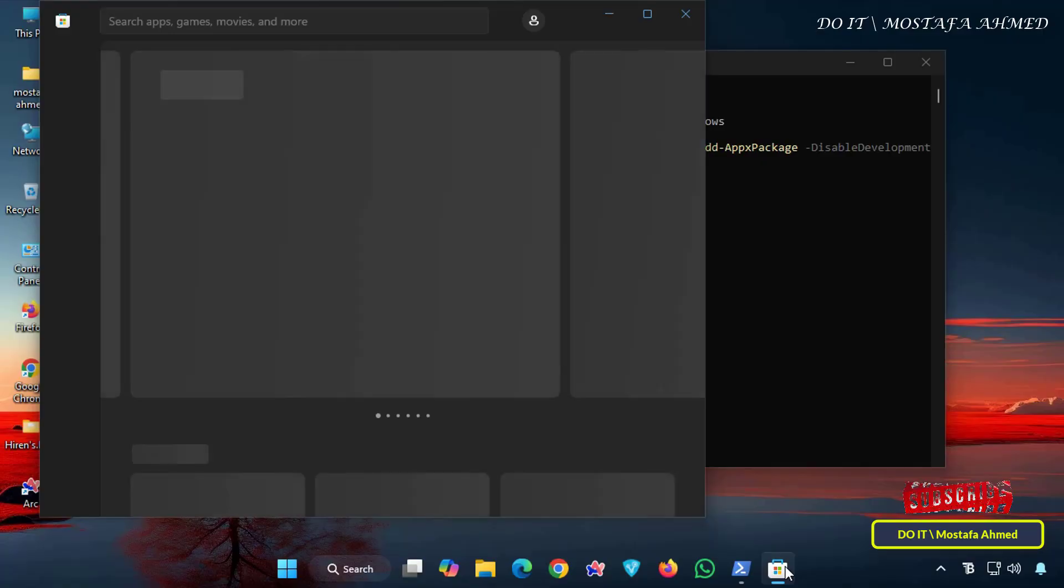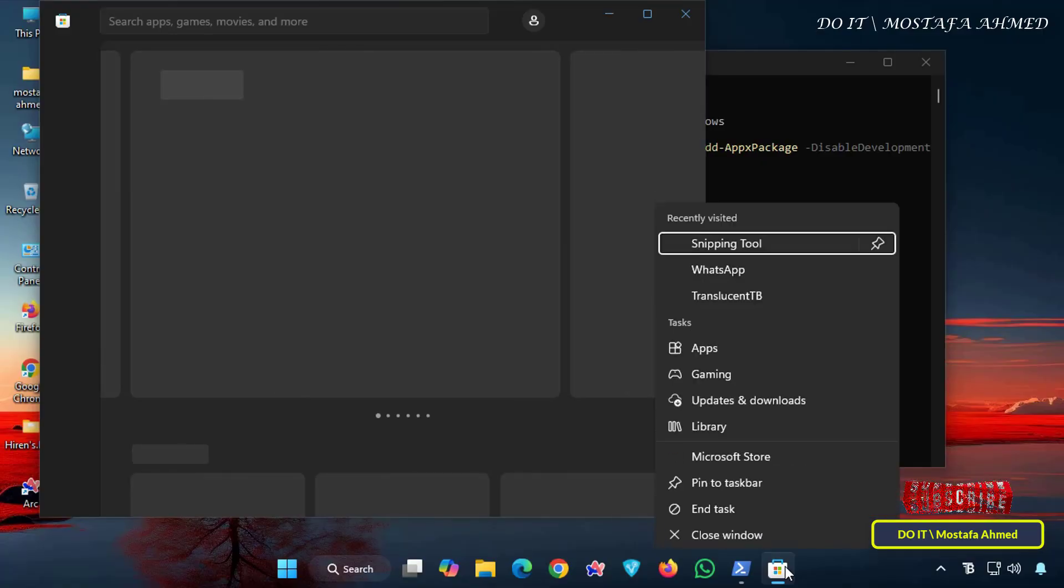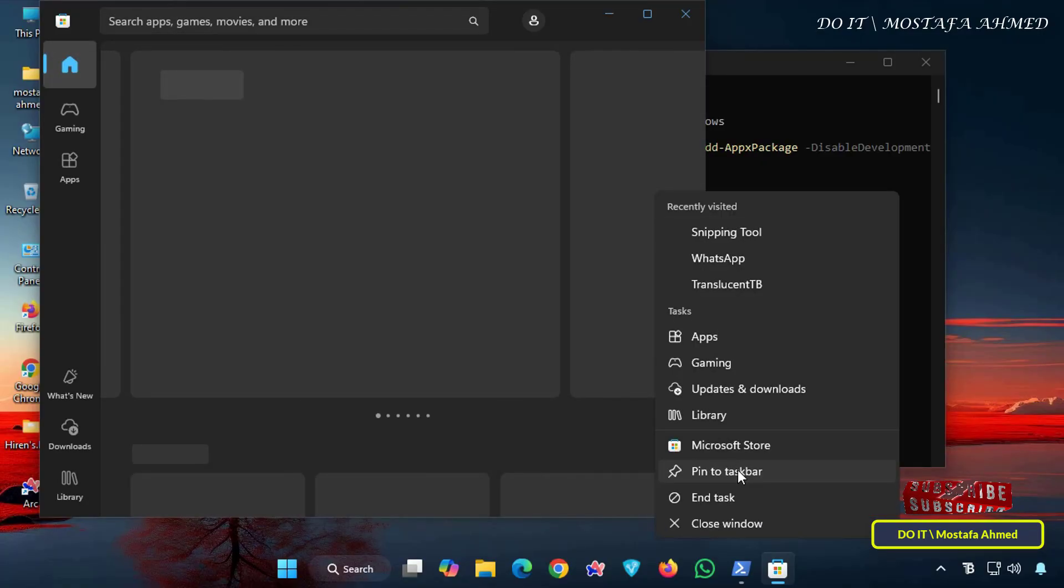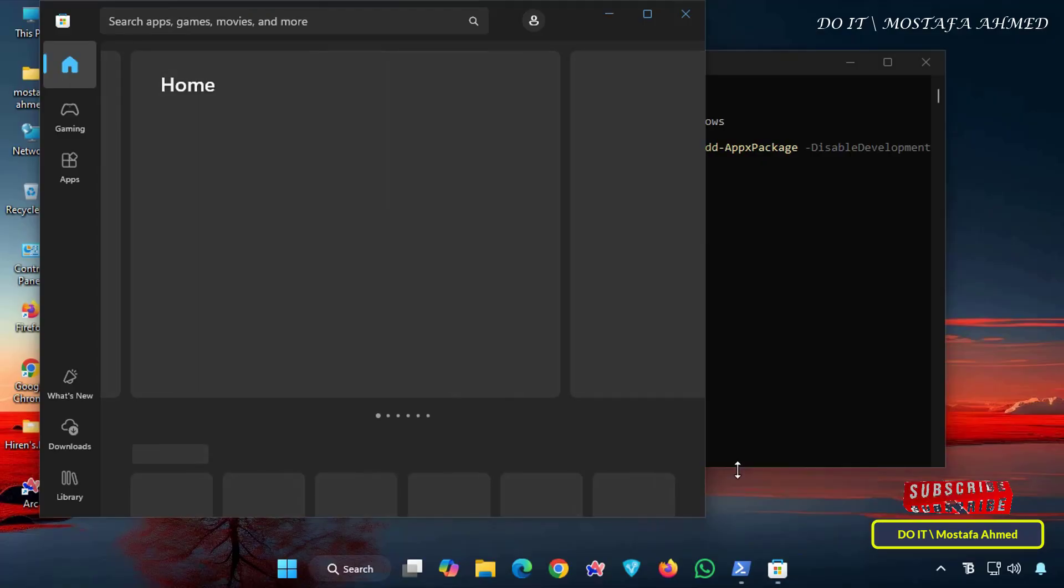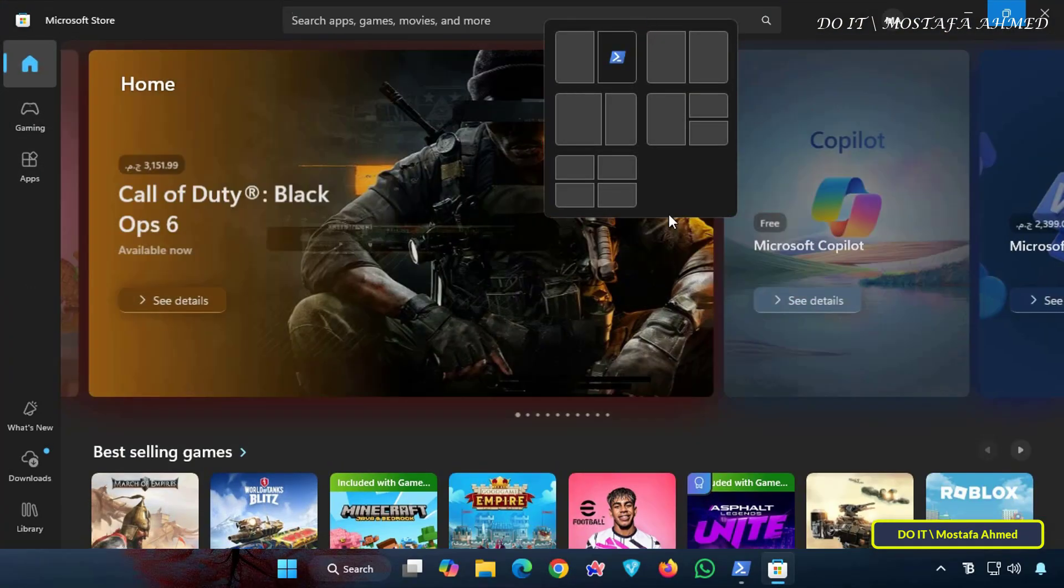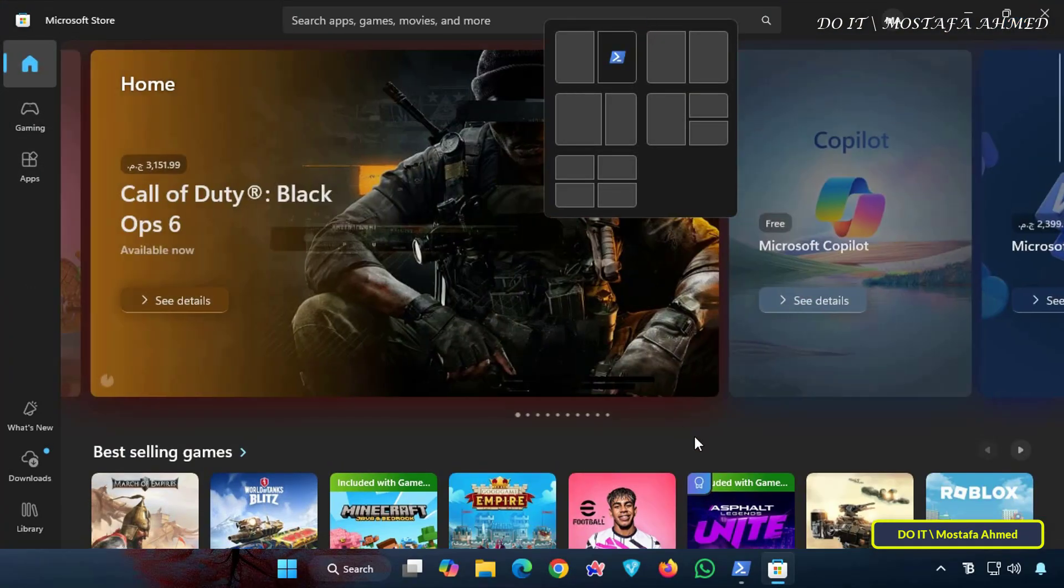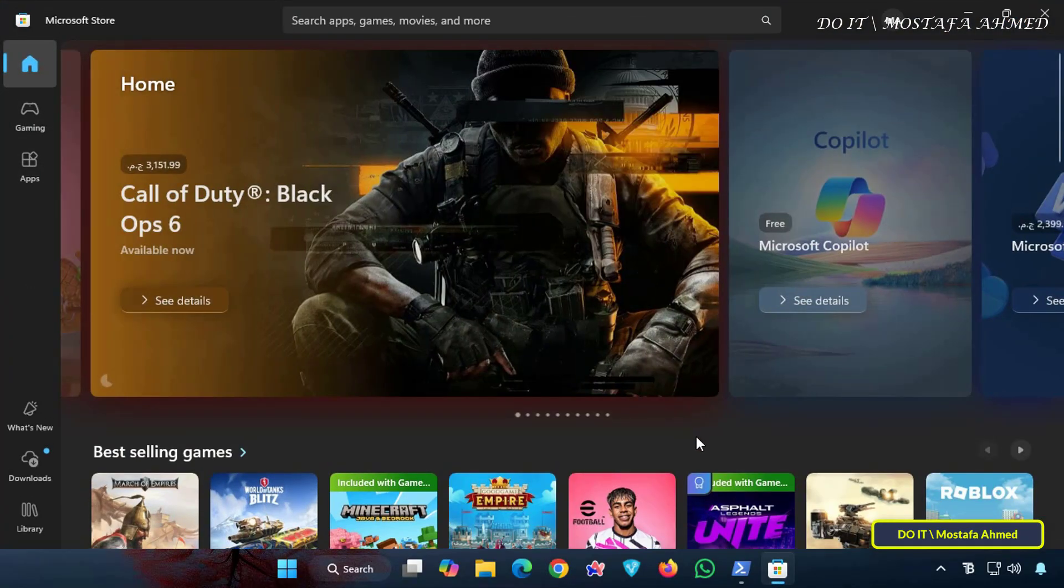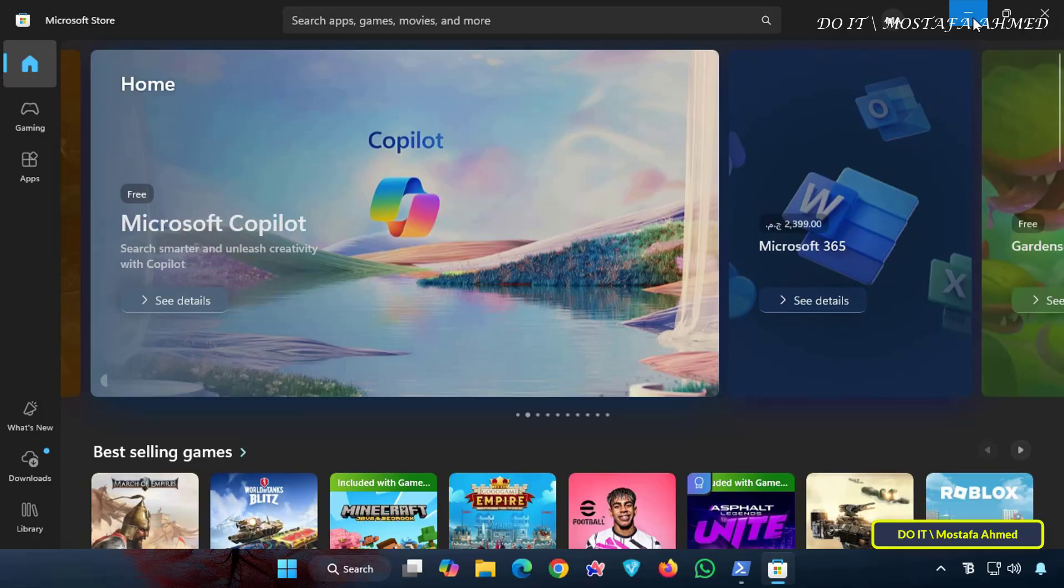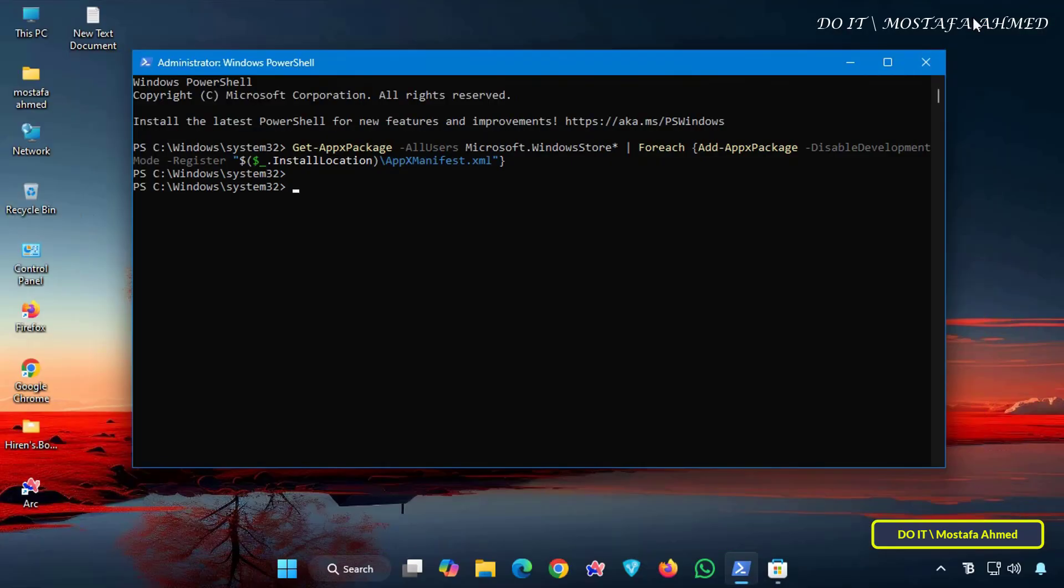This video showed you how to uninstall and reinstall the Microsoft Store app on Windows 11 using PowerShell. Whether you need to remove it for troubleshooting or reinstall it after accidentally deleting it, these commands will help you manage the Microsoft Store effectively.